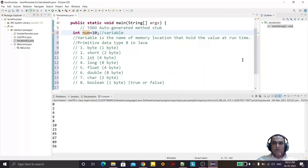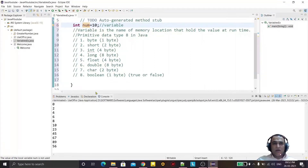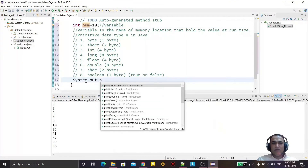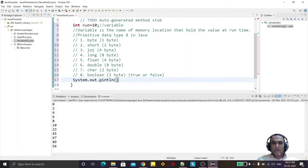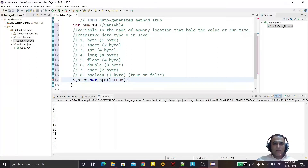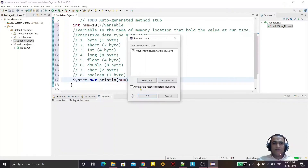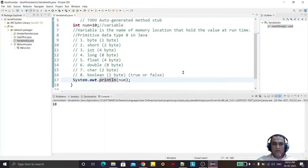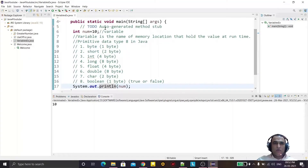Now we can display a variable's value. We declared the variable, and now we use System.out.println and pass 'num', so it will display the value of num. We run it and you can see the value is 10.